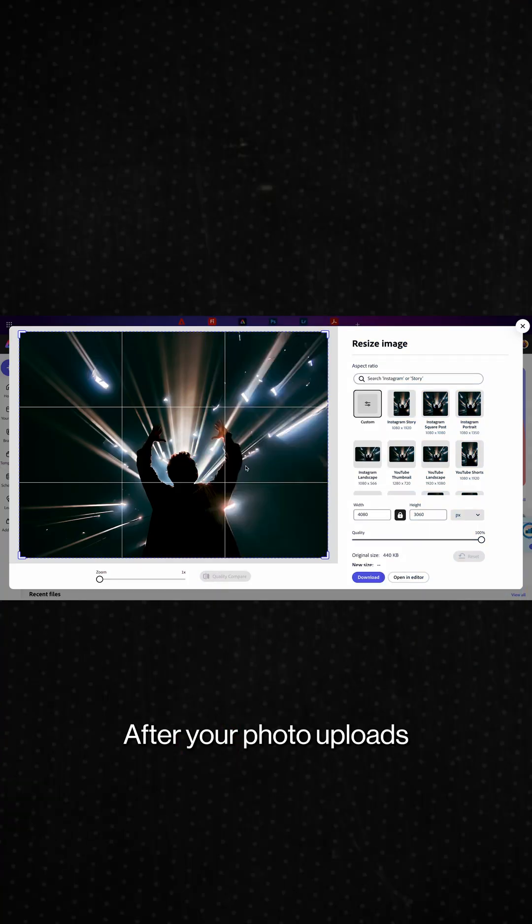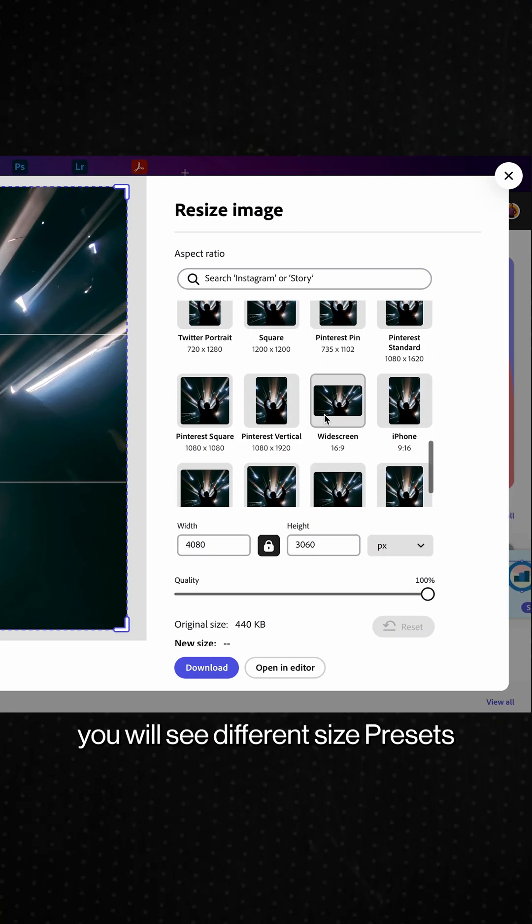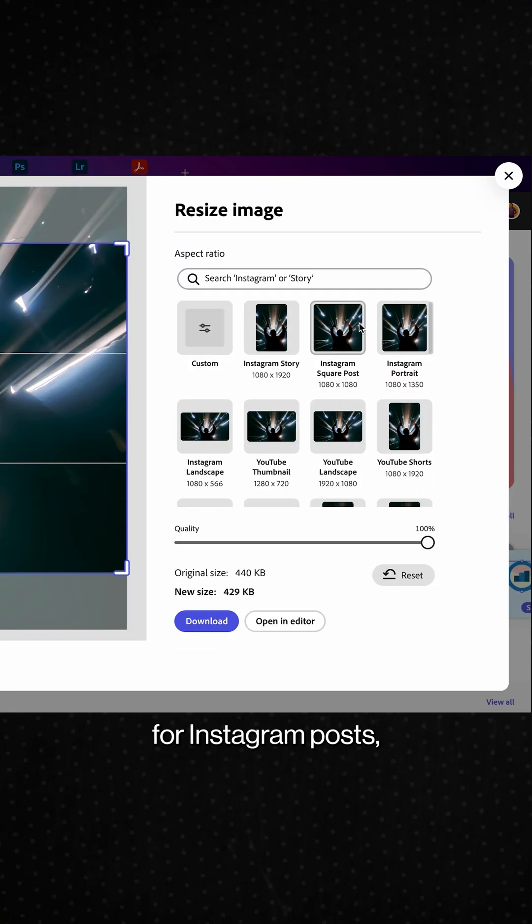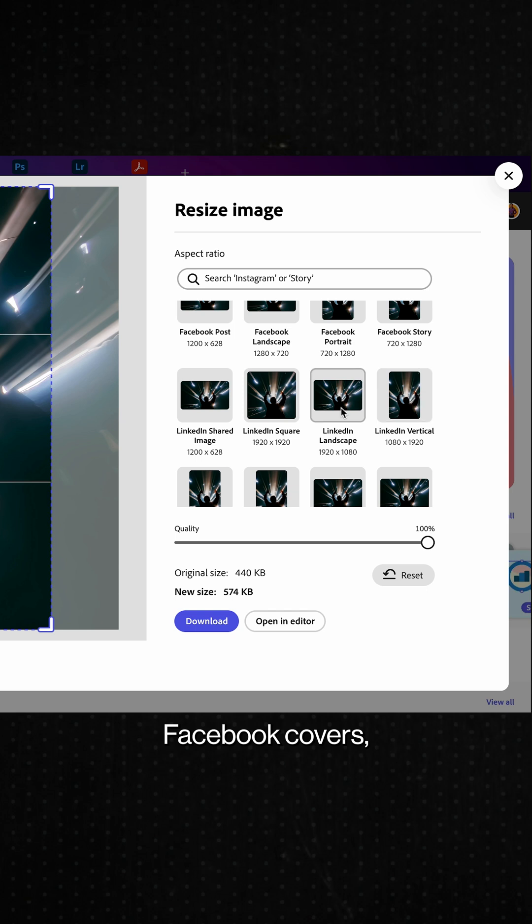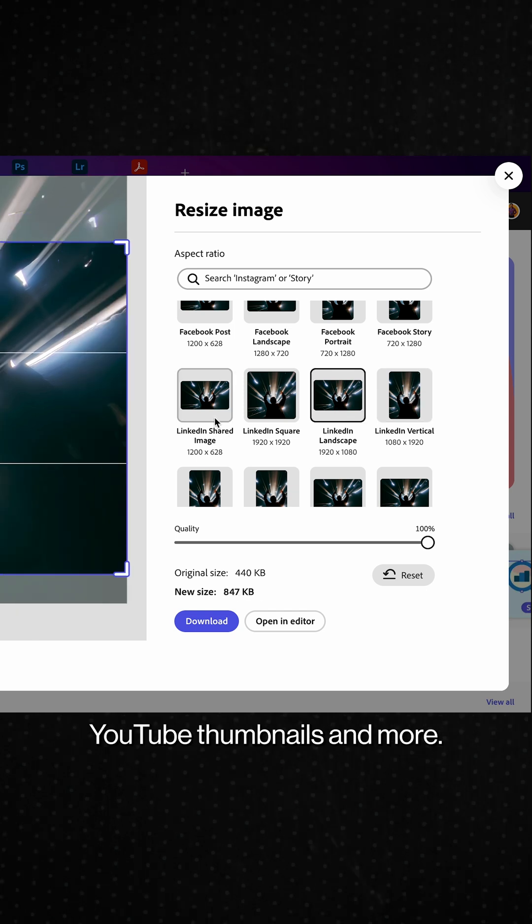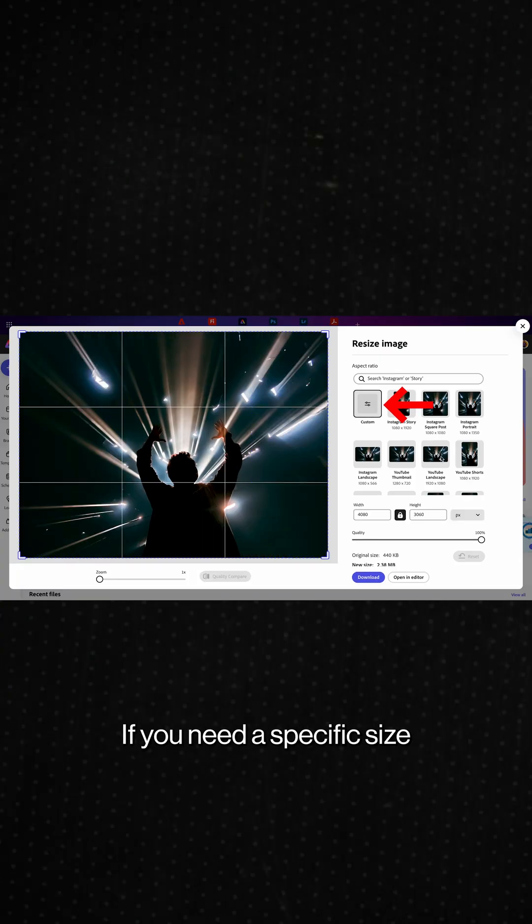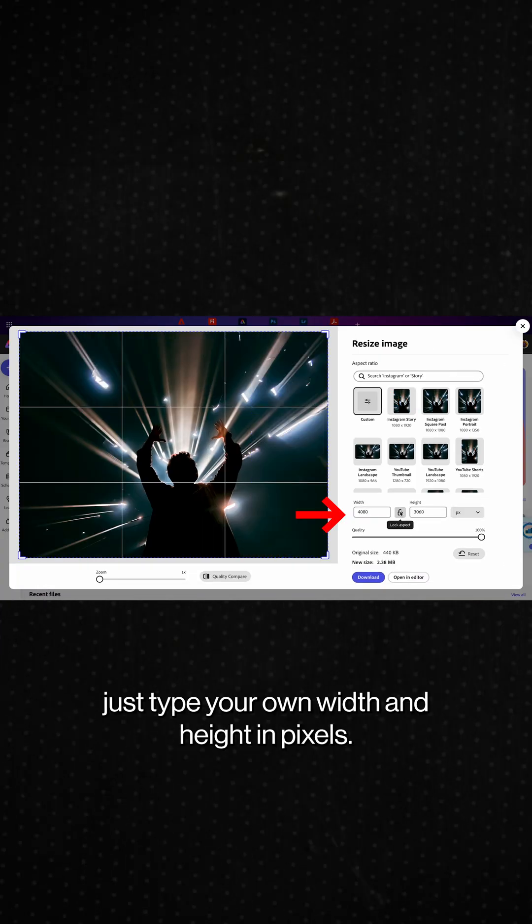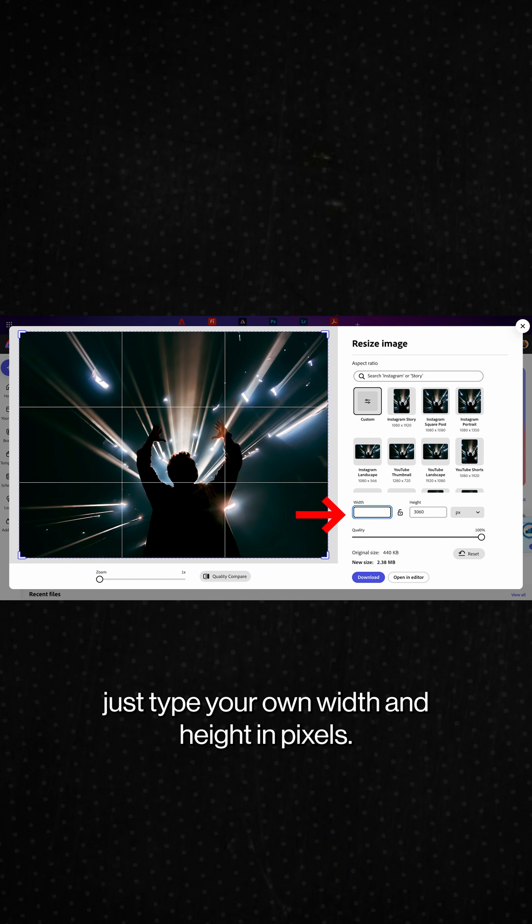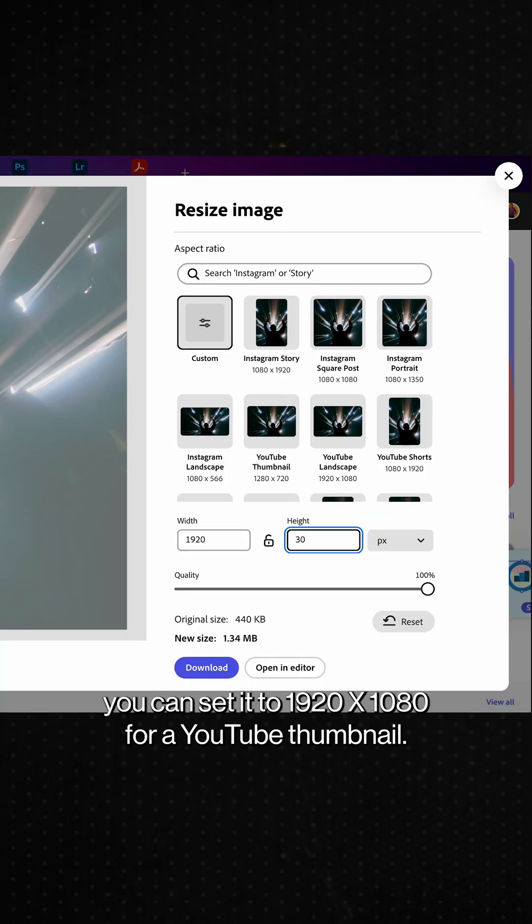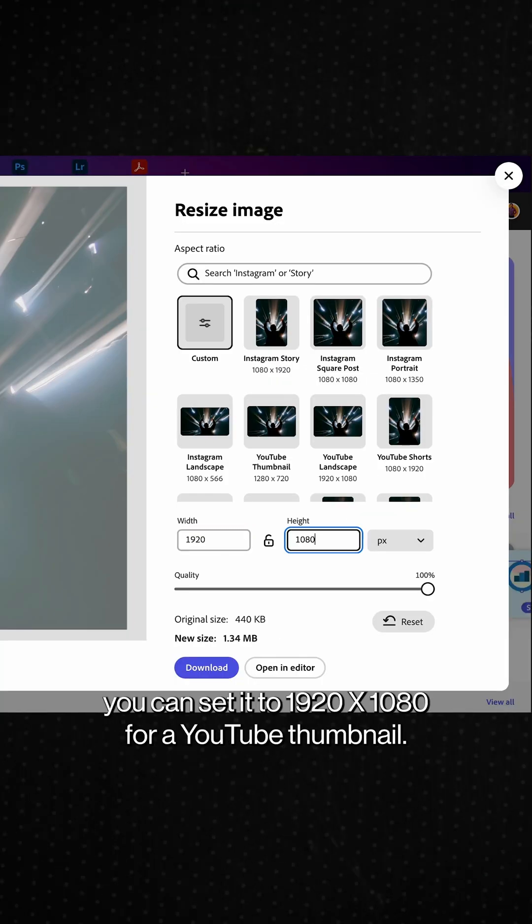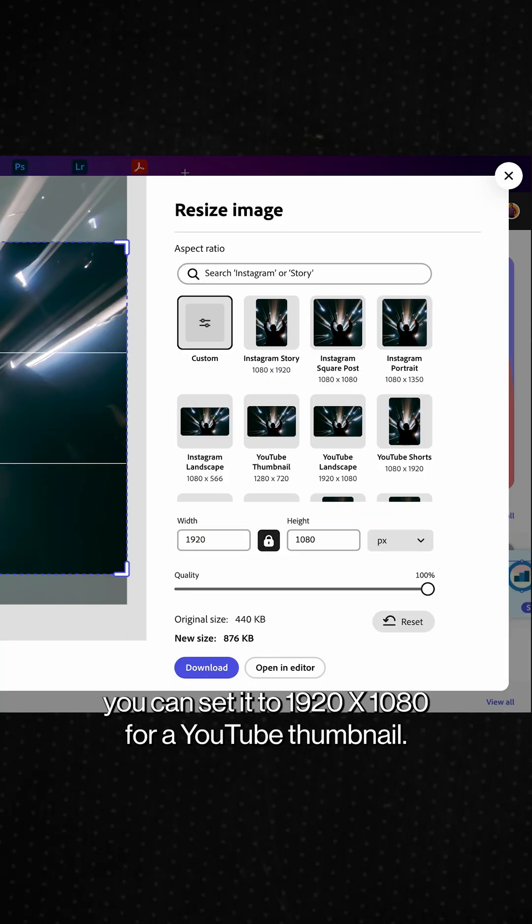After your photo uploads, you'll see different size presets for Instagram posts, Facebook covers, YouTube thumbnails and more. If you need a specific size, just type your own width and height in pixels. For example, you can set it to 1920x1080 for a YouTube thumbnail.